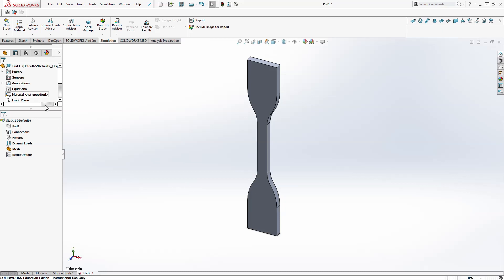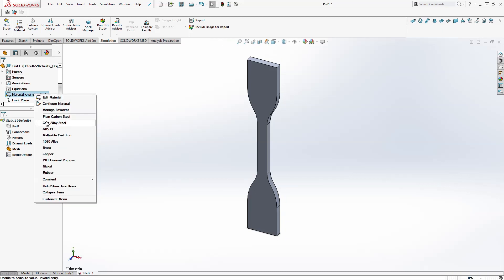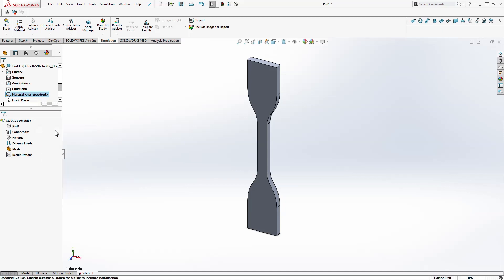One of the first things I have to do is select the material. So here in the drop down you have material. I'll just choose like ABS polycarbonate, just as some kind of plastic. It doesn't really matter.